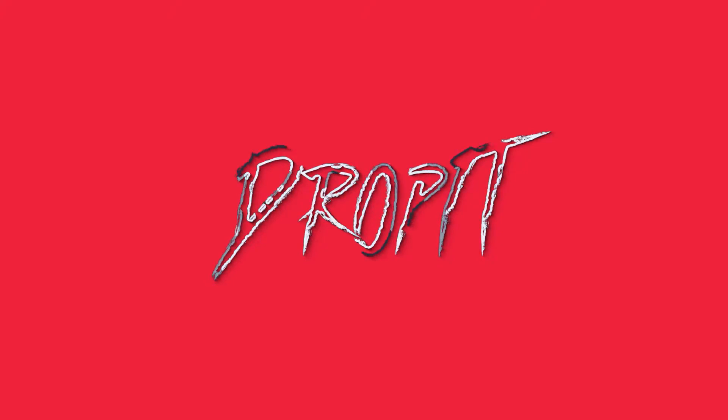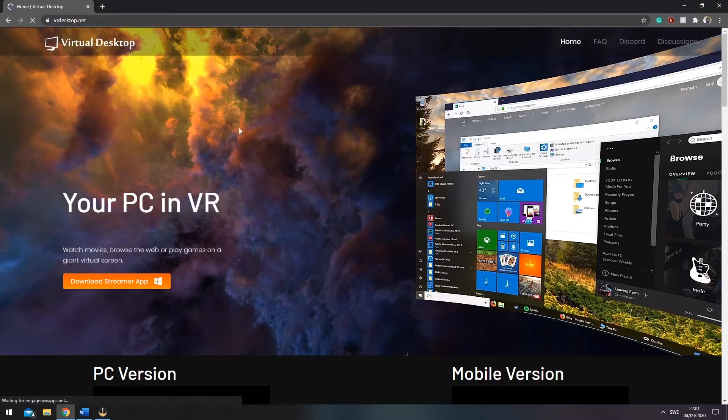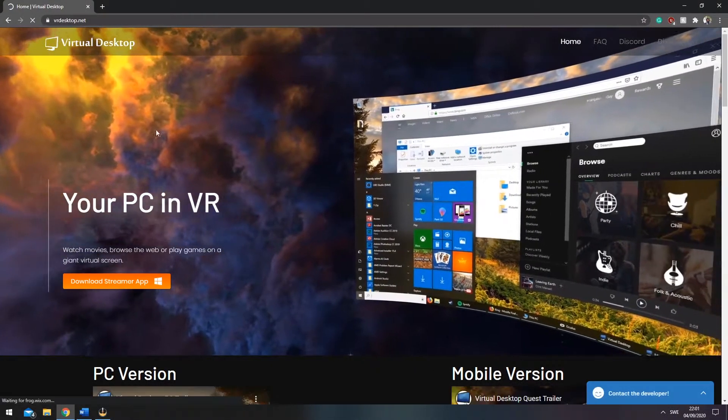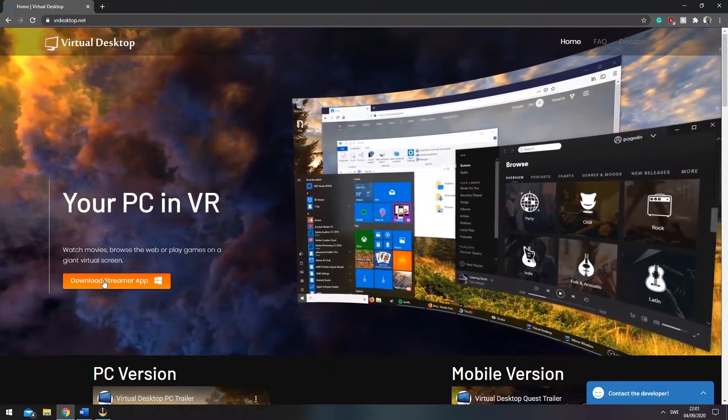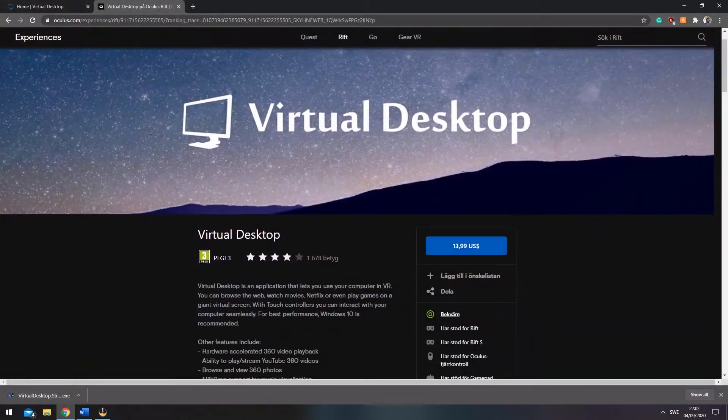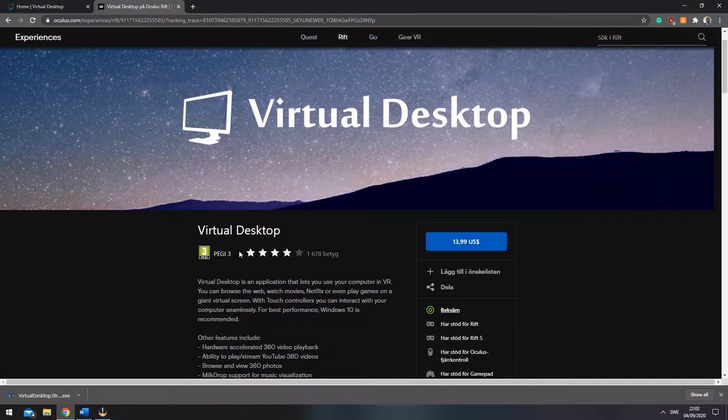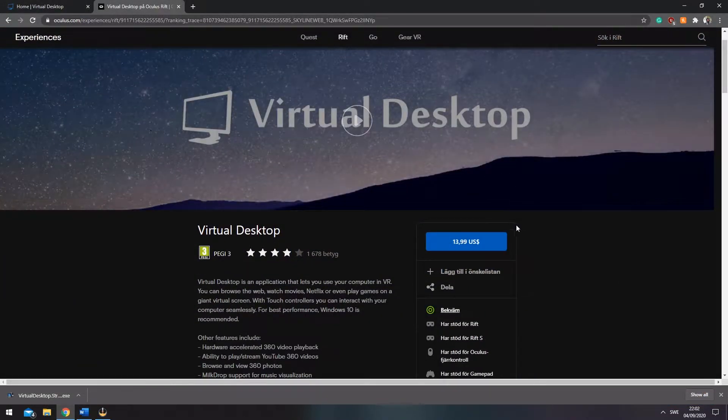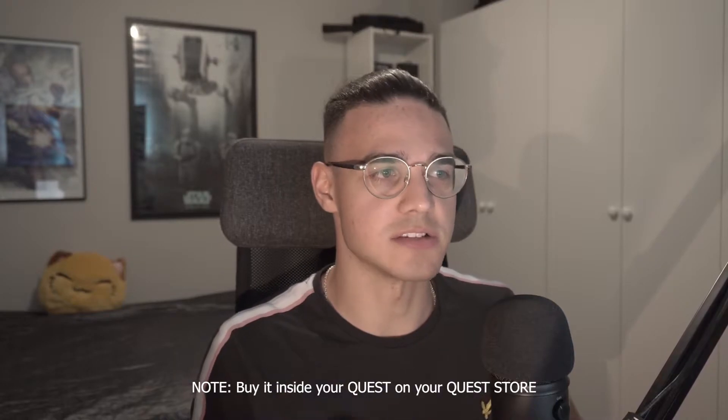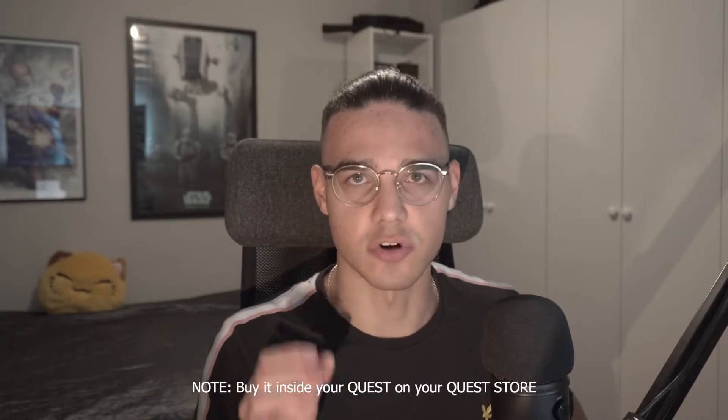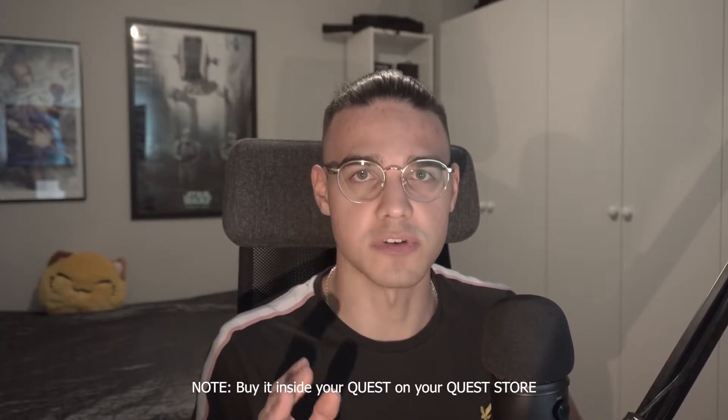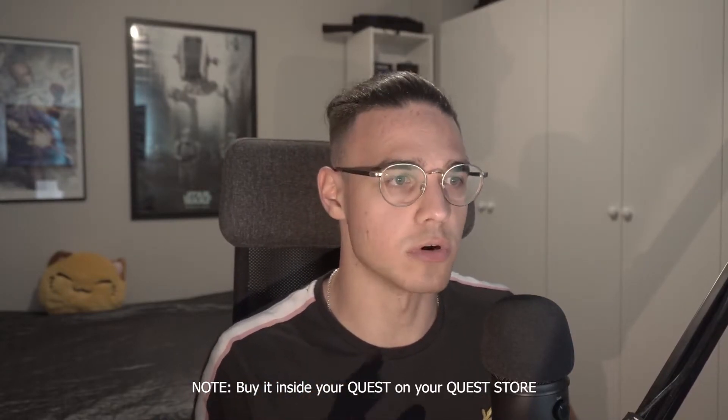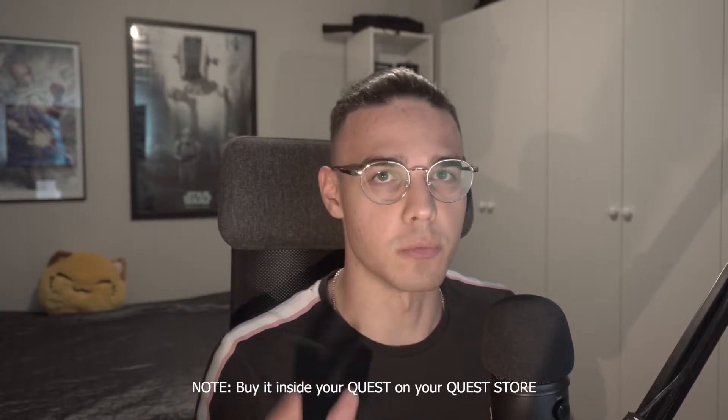Play VR wirelessly on your Quest. We will start with downloading the virtual desktop software on our computers and buying the application on the Oculus Quest store. Remember, this has to be inside your Quest on the official Quest store, otherwise it will not work.